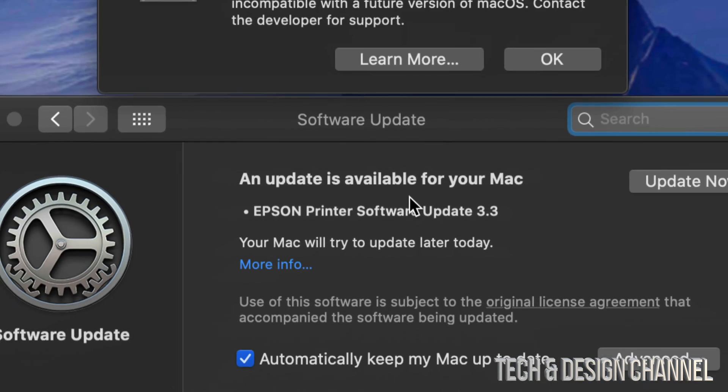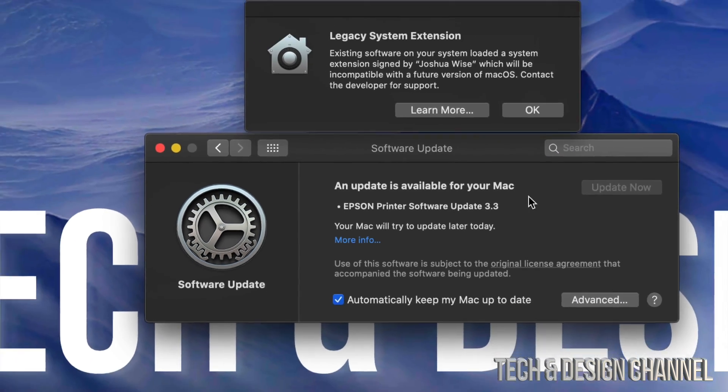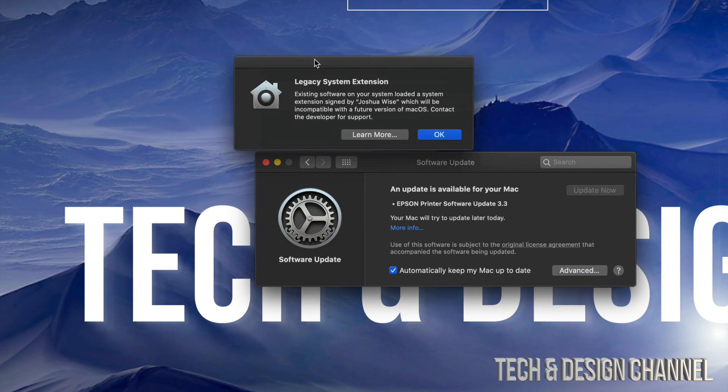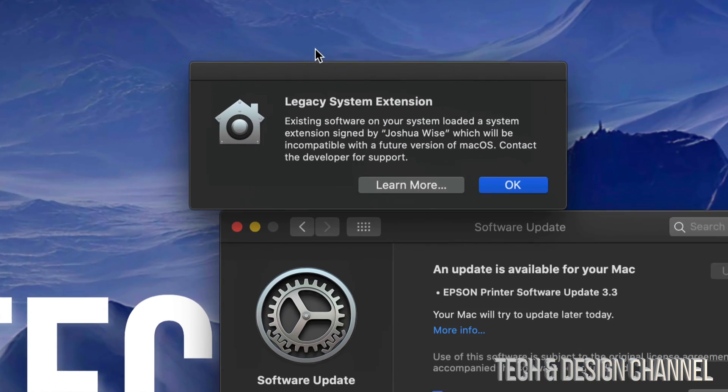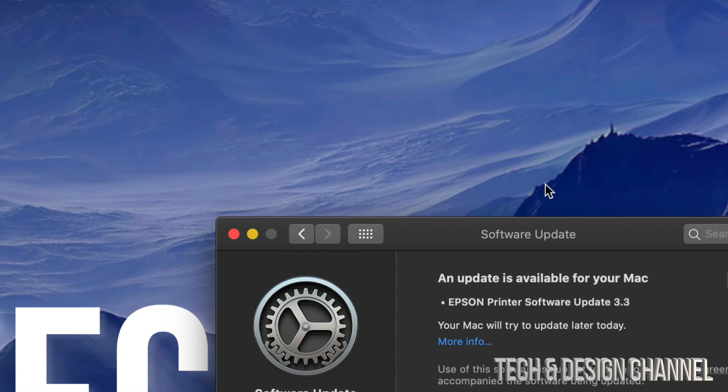It's just a printer one, so I can just go ahead and Update Now. That will take care of my printer update. It will give me any other information that I would need, like this extension that's not going to work or might not work. So I click OK on that, and that's it.